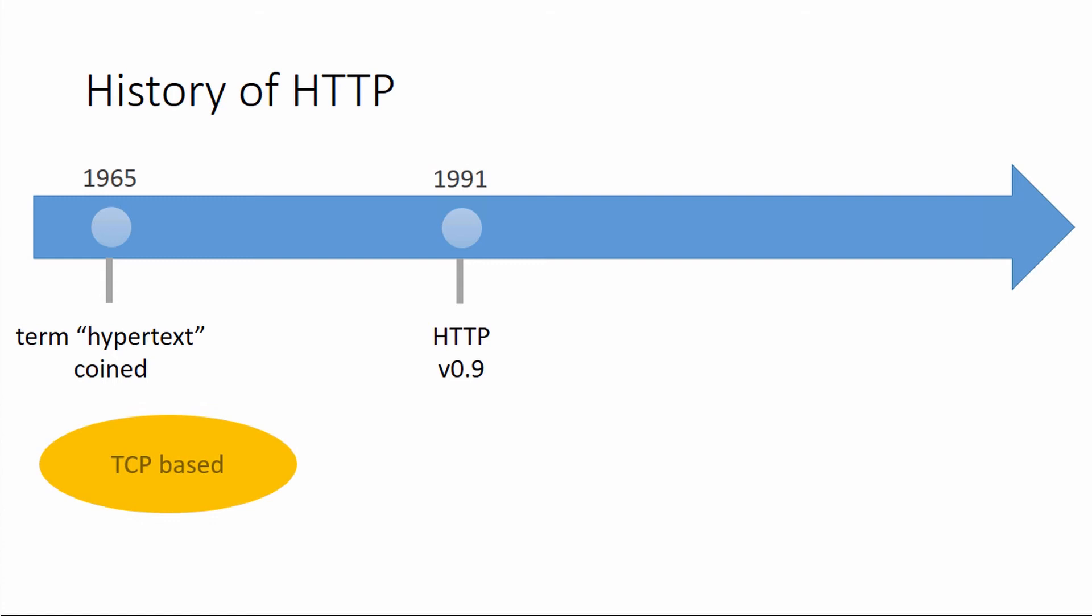It was TCP based, we still see that today, so there was a TCP connection established for every message that was sent. It was an ASCII protocol, there was no Unicode, there was no binary transfer of data. Everything had to be transferred as an ASCII character. If you think about that today, that doesn't make a lot of sense, but back in that time, when the concept was just text documents, ASCII really made sense.